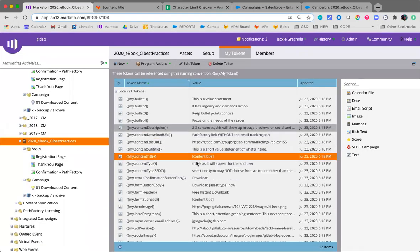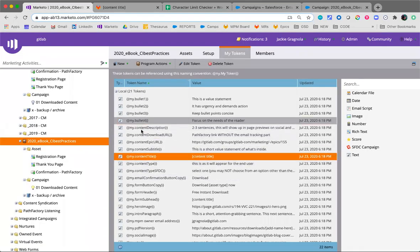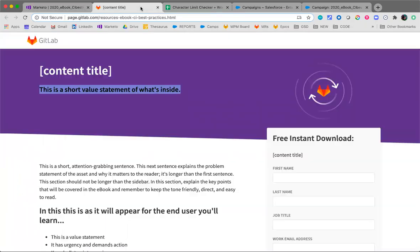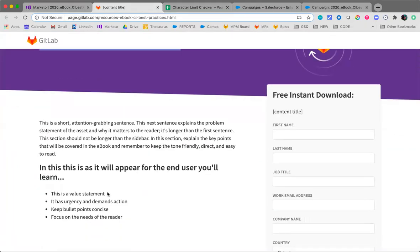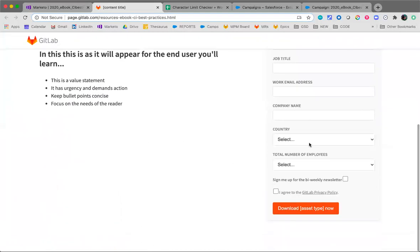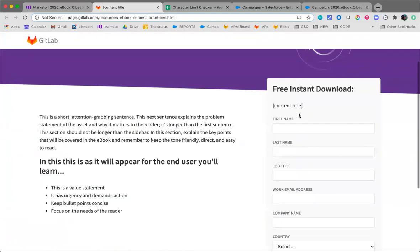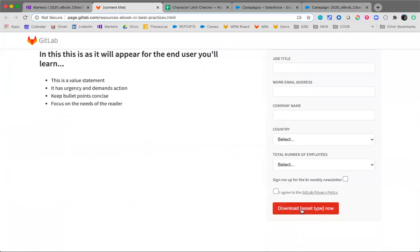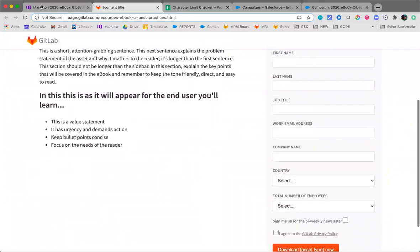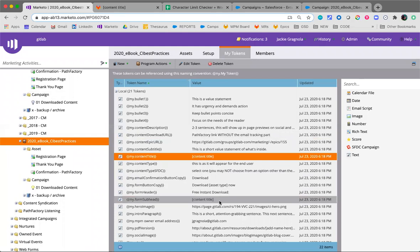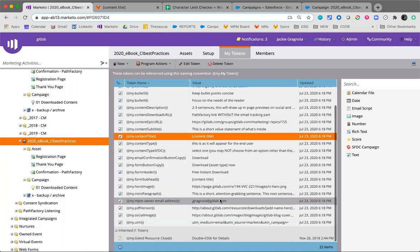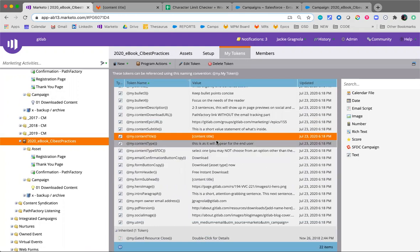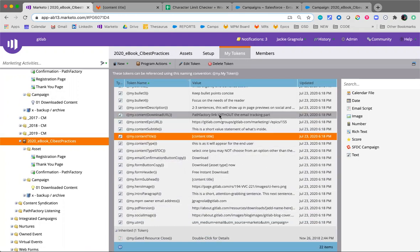So right now you'll see content title. That's because in the tokens, my content title is content title. And this is a short value statement of what's inside, that will align to subtitle. So you'll see the tokens reflect in the landing page. All of this is just what I have in the tokens.